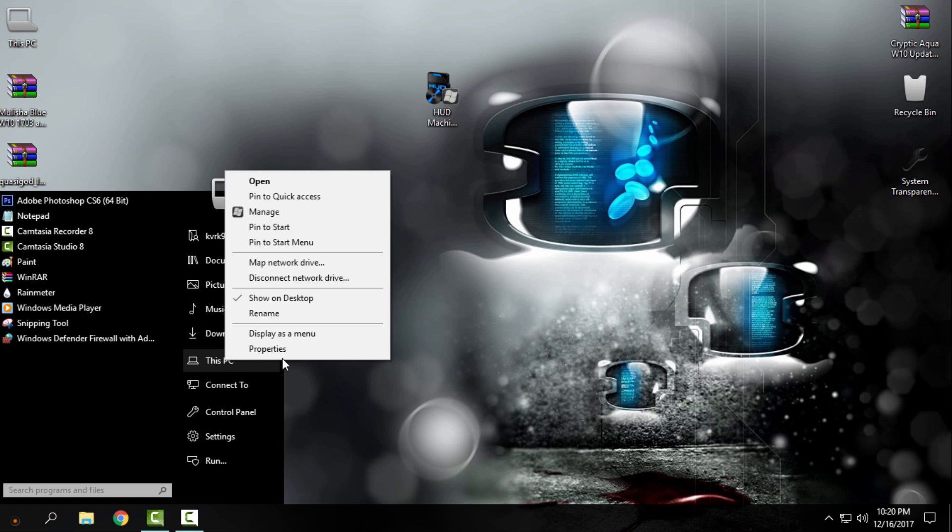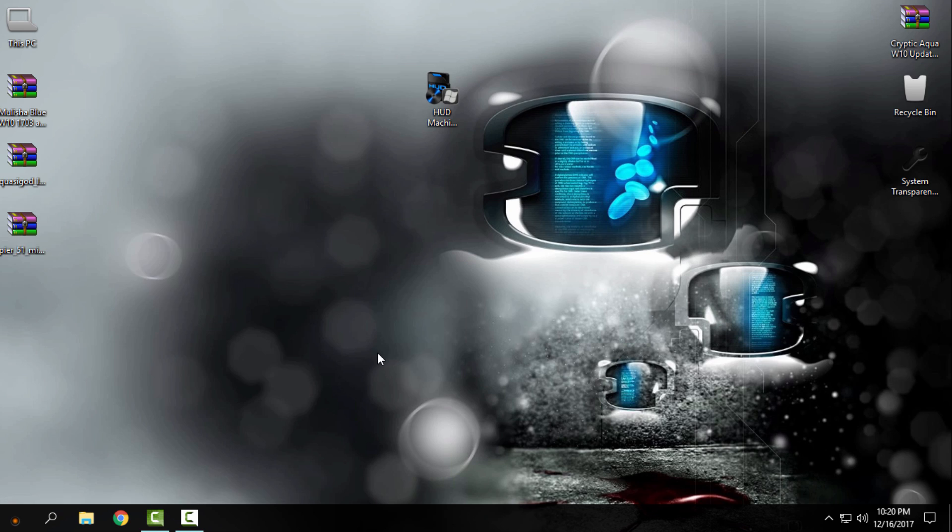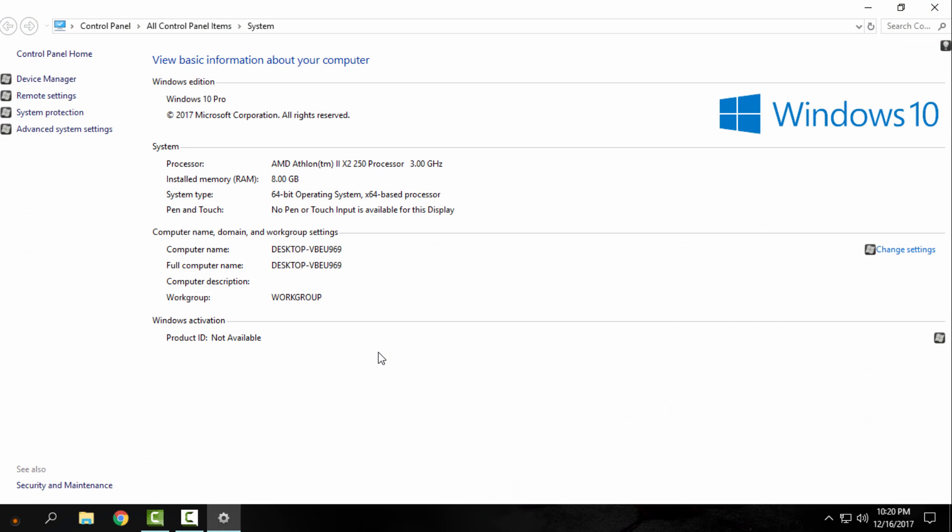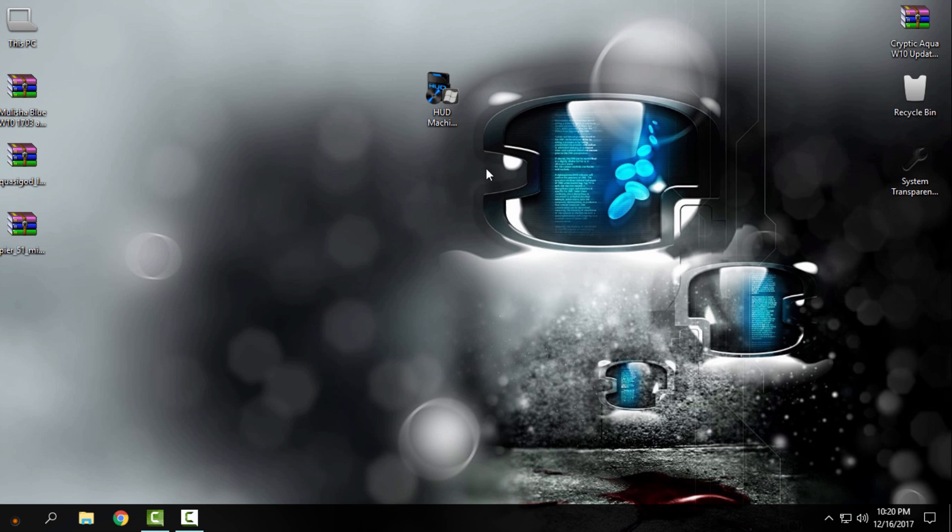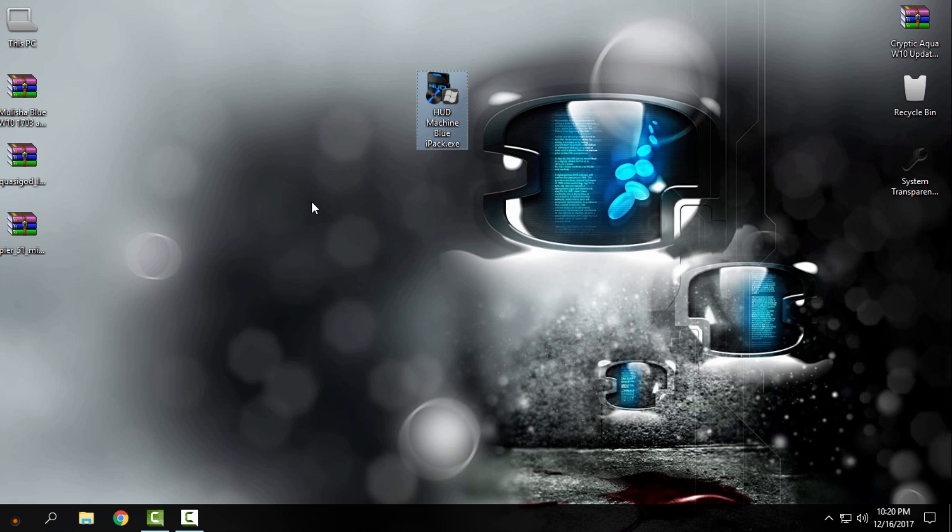But this will work on any version of Windows 10. It's a really amazing custom icon pack, Hot Machine Blue. So what you need to do is download it from the description below. You have a download link in the description.